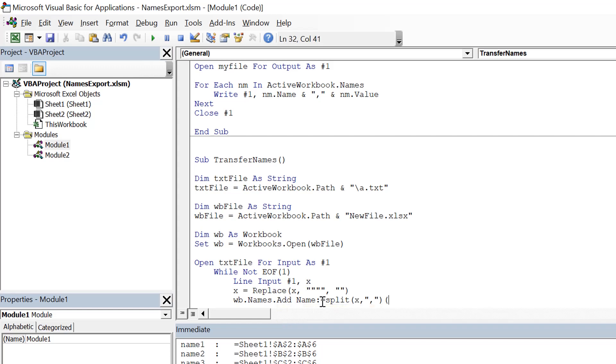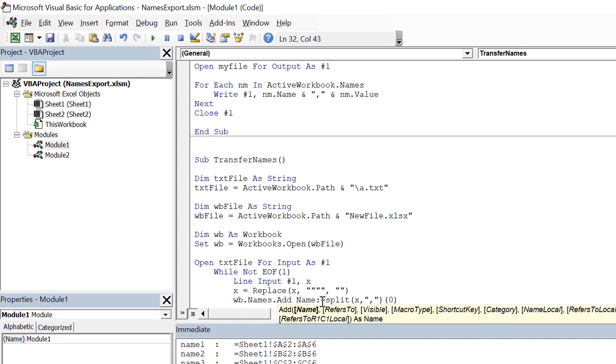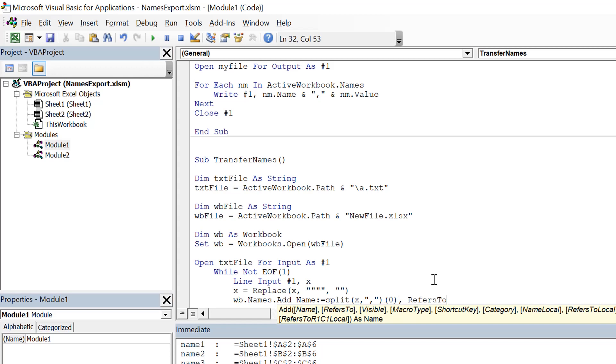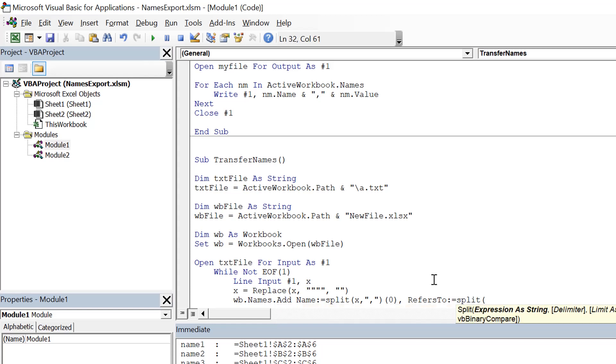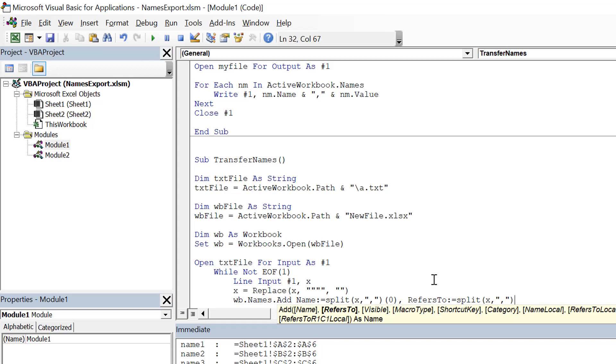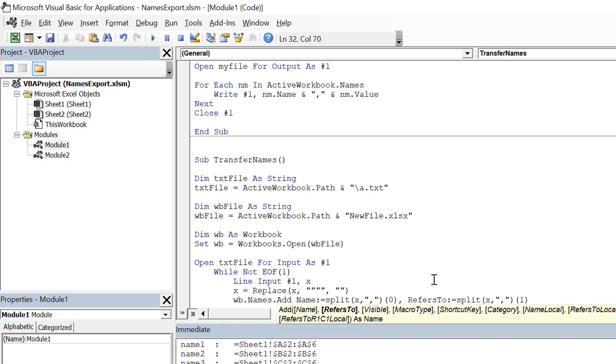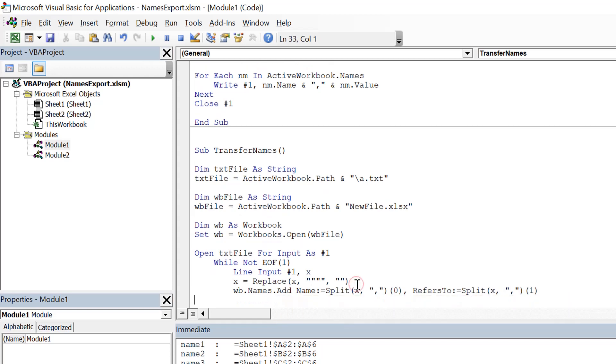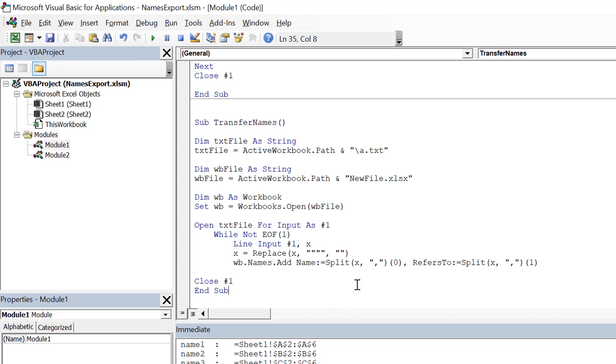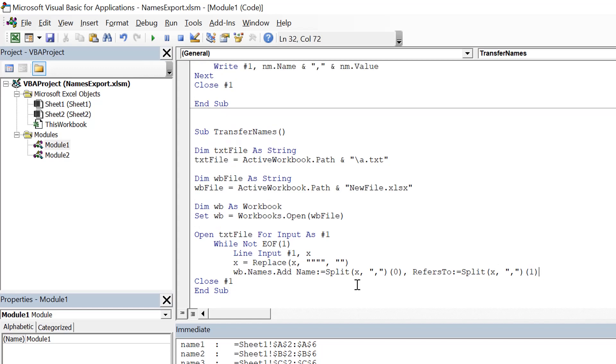And then comma and RefersTo would be again Split x comma, using comma, and first part of it. So this is how we are going to add the names.